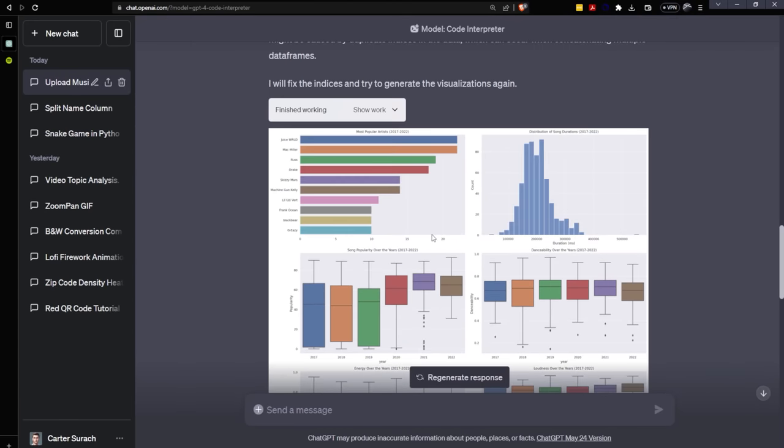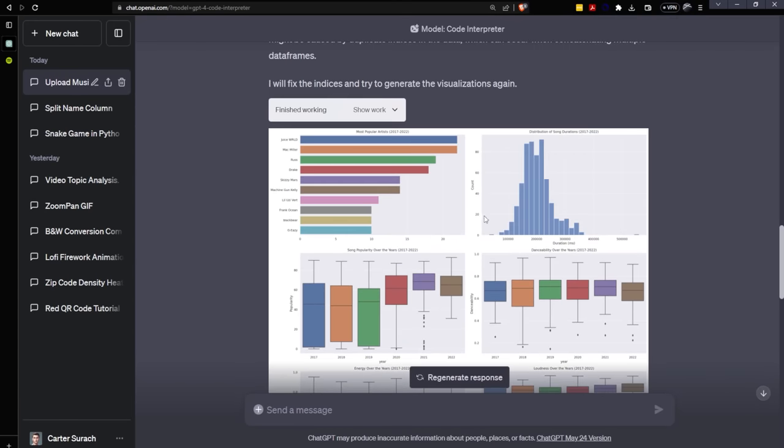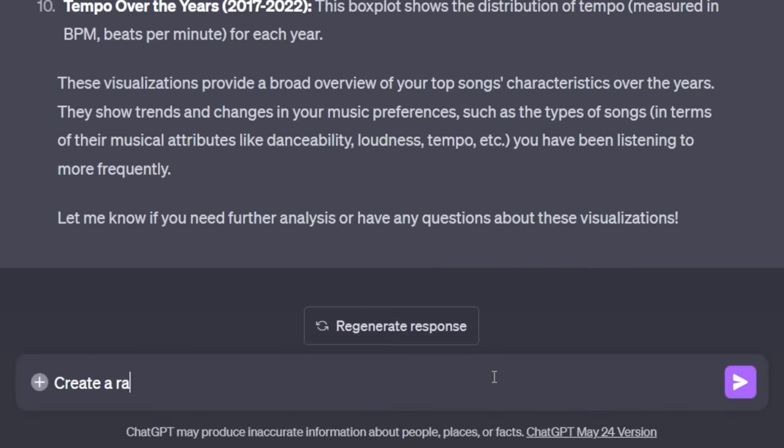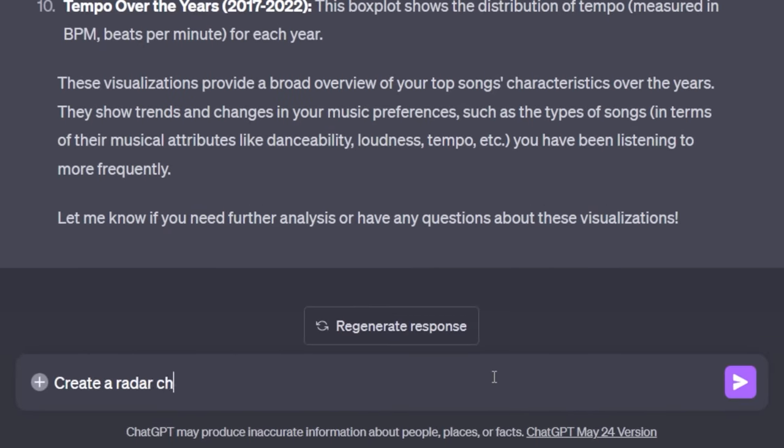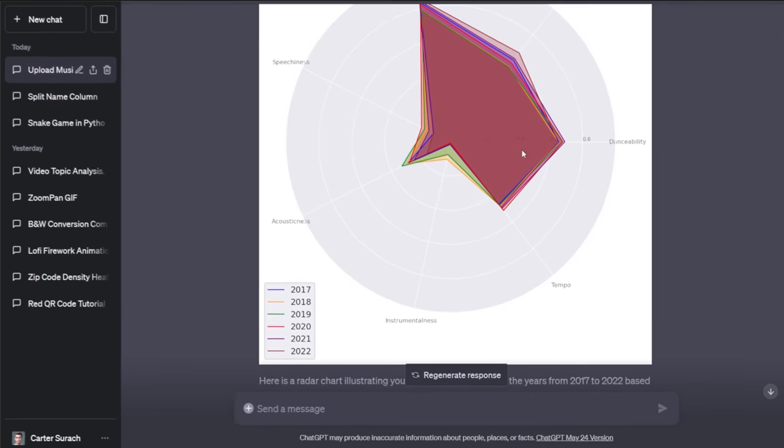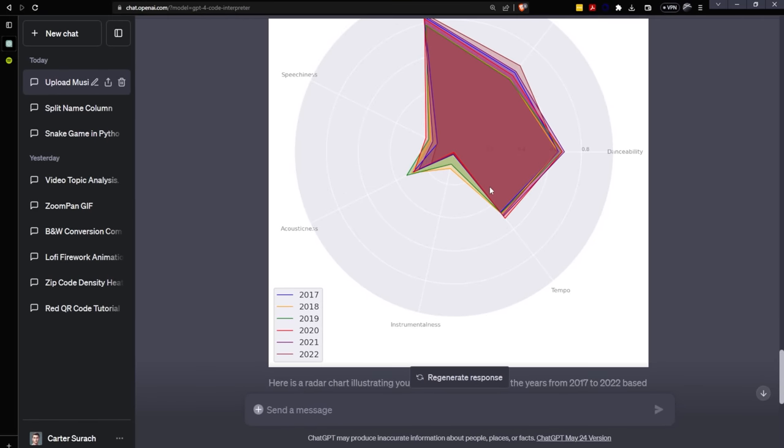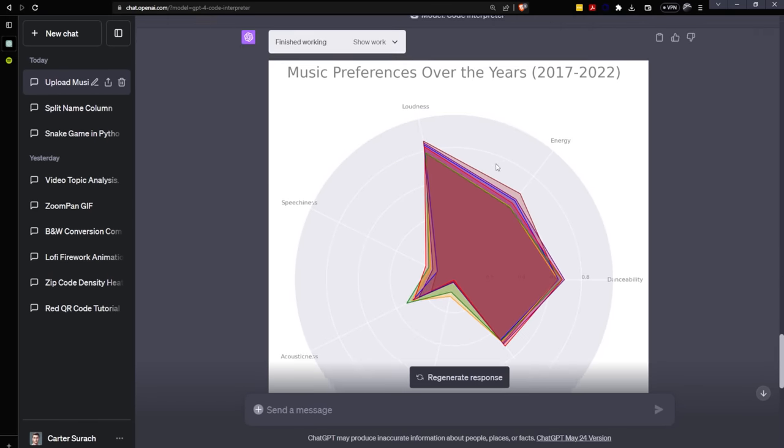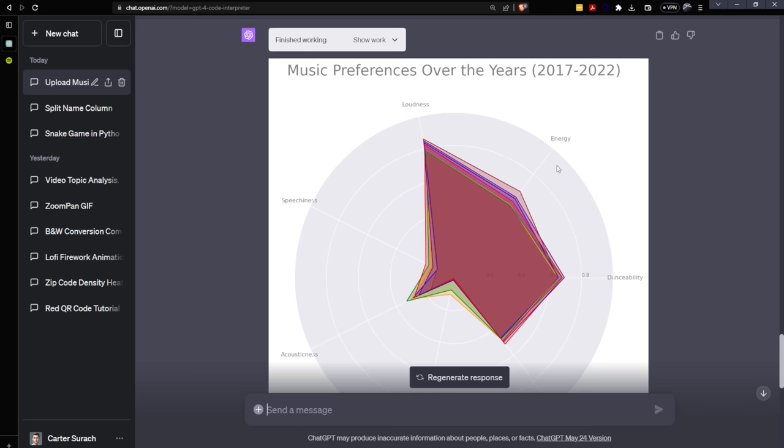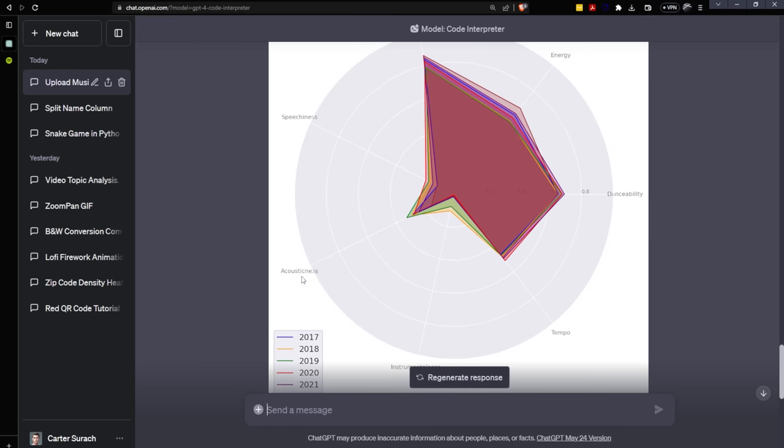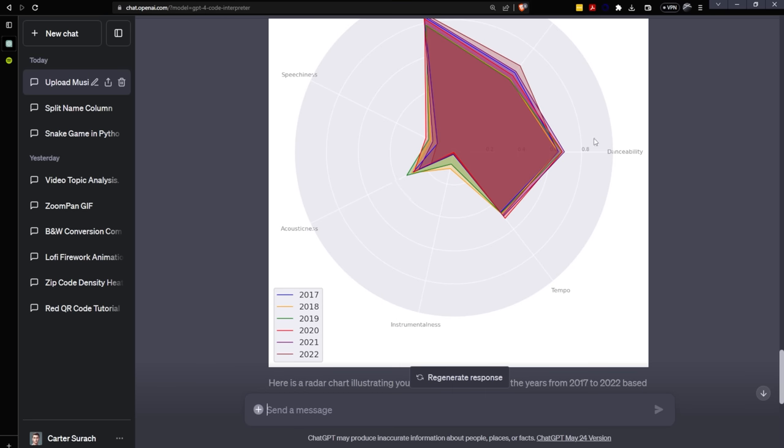So let's create some radar charts. I'm just going to say create a radar chart of each of these so I can see the dimensions based upon year. And boom, as you can see, we now have a beautiful radar chart that shows us all over the map where we're at in terms of our loudness, energy, danceability, tempo, instrumentalness, acousticness, and speechiness. You'll notice that 2019 was our most acoustic year while 2021 was the most danceable year.